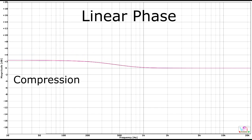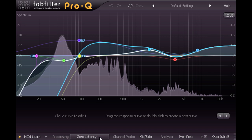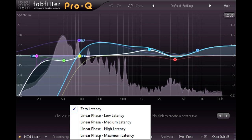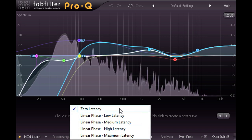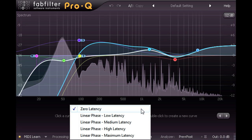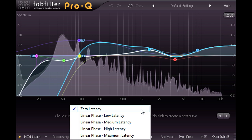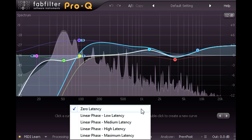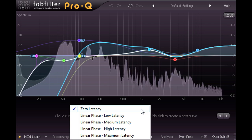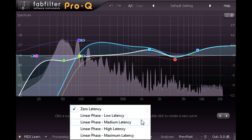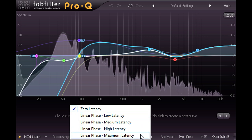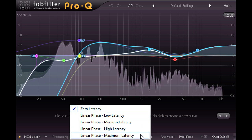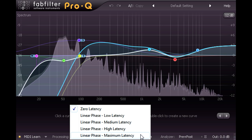So, in summary, most of the time for conventional EQing duties, the minimum phase mode will be the optimum choice, as well as being conveniently free of latency. The linear phase modes are more specialised options that will behave more predictably and intuitively when mixing correlated signals, but might not necessarily sound better.